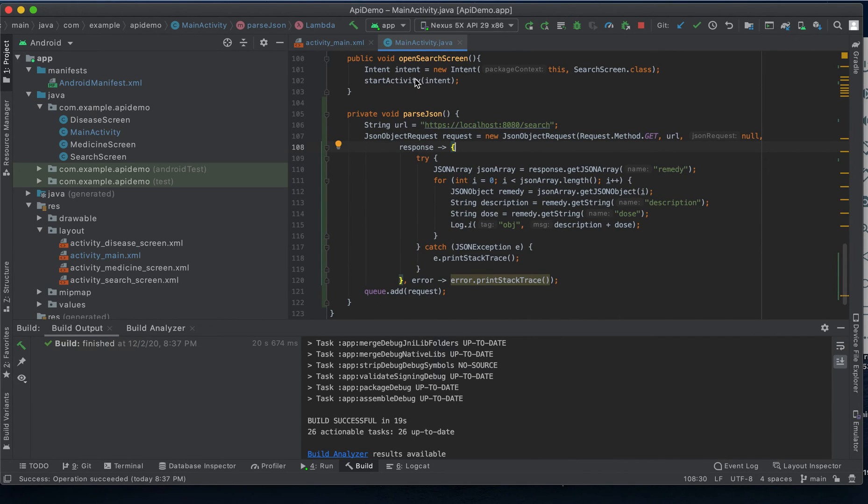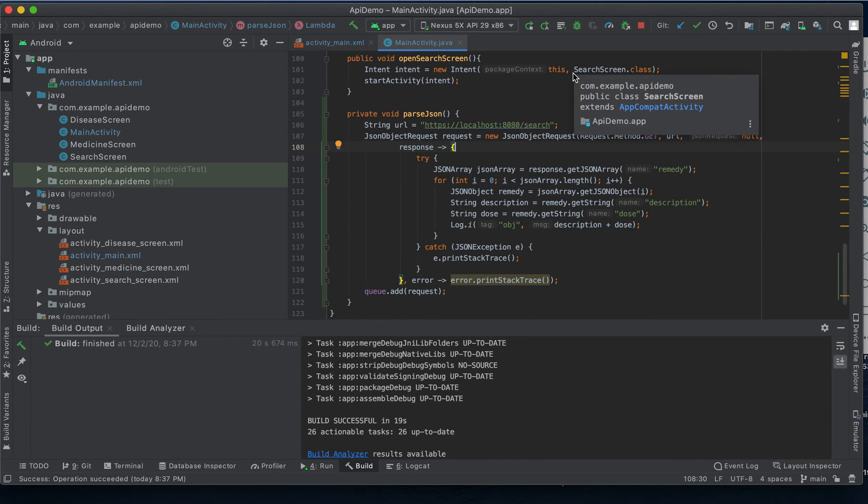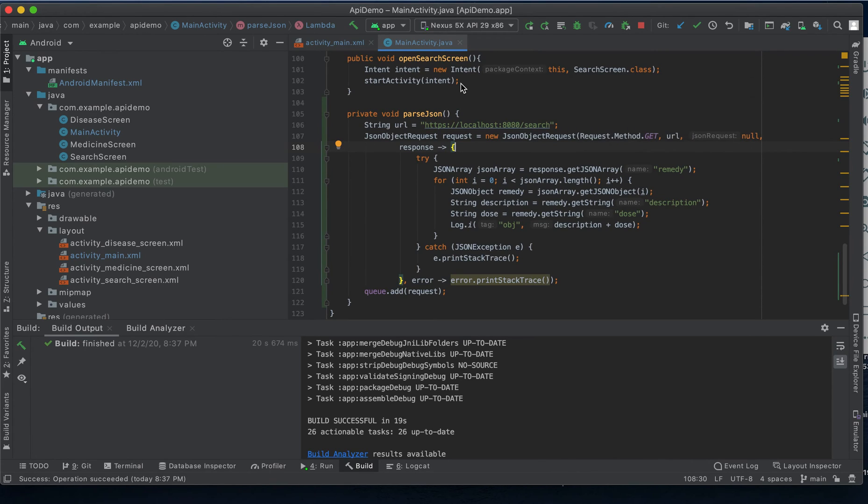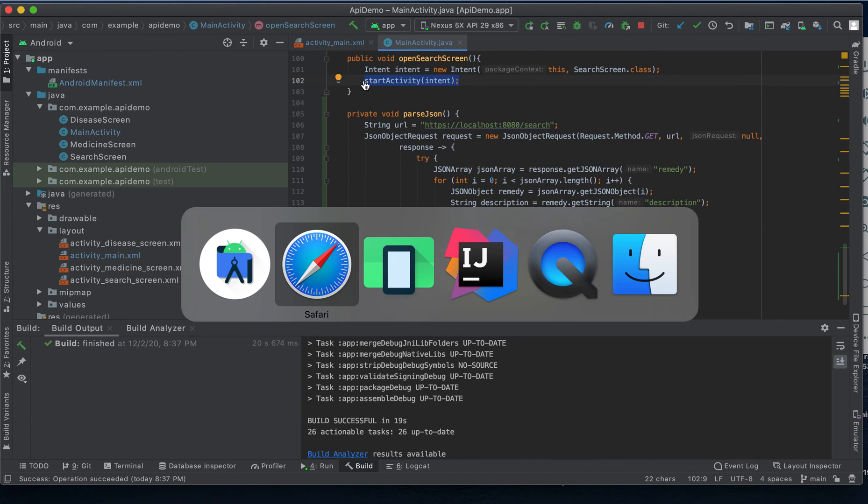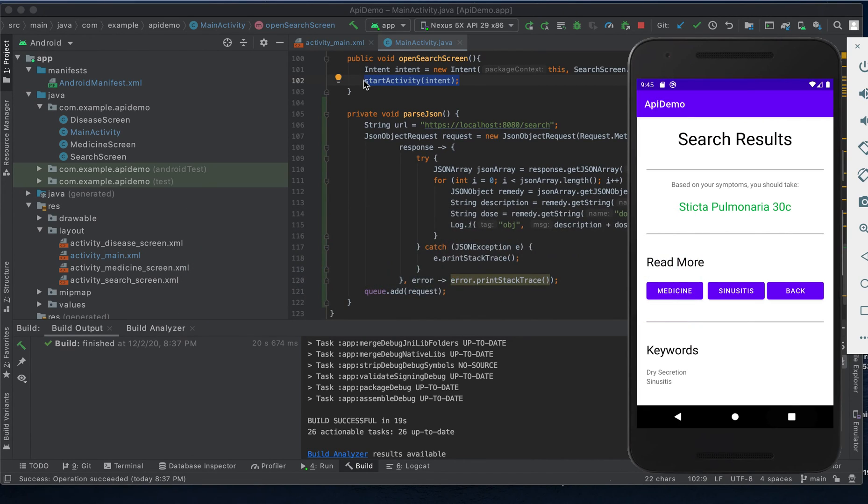We then create a new intent and we pass in the context of this package along with the corresponding class object of the screen that we want to open next. Then calling this start activity method is what brings our patient to this screen here.